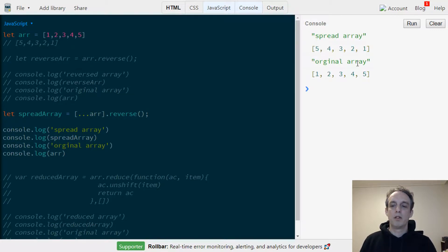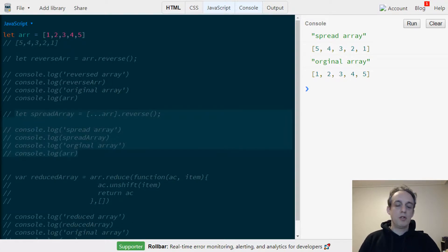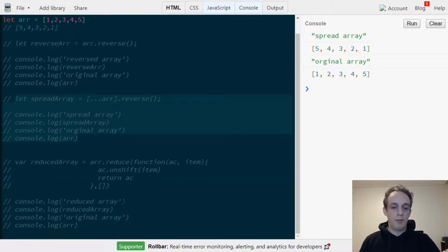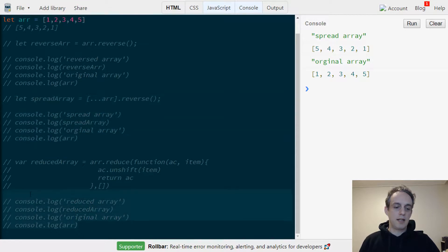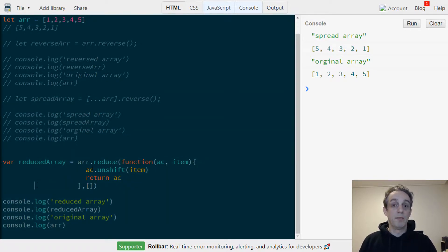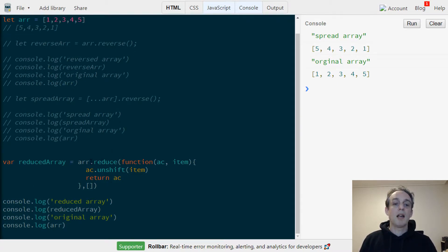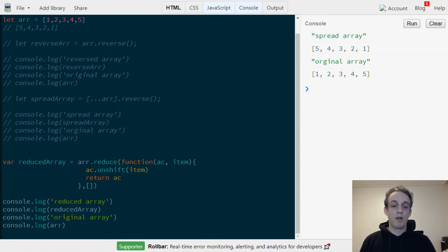Now it may be that you're not able to use ES6 for whatever reason, so here we have the same approach but instead we're using reduce. Unlike reverse, reduce doesn't modify the original array.